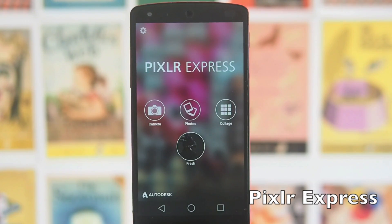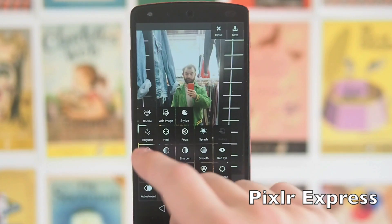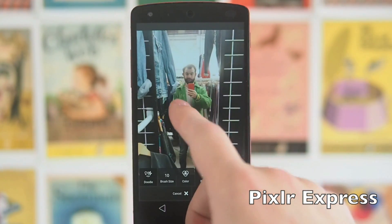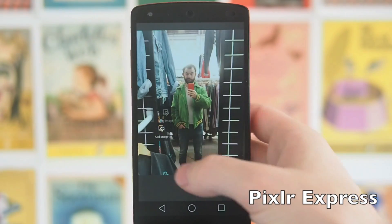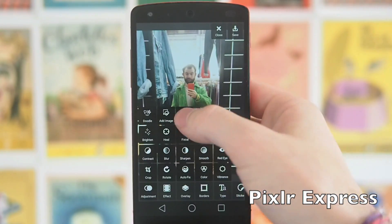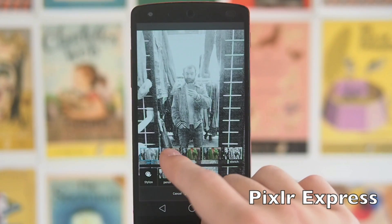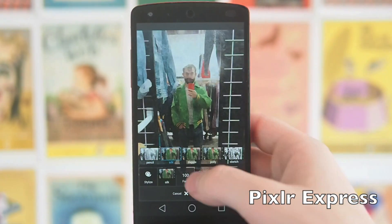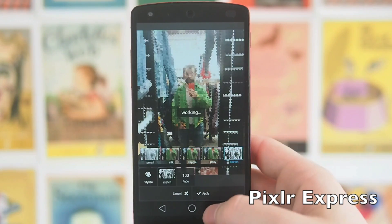Last up we've got Pixlr Express — I've been using this for a couple of weeks and it's probably my favourite photo editor ever. It's really really good. You can doodle, which just lets you draw onto the picture. You've also got add image, which lets you add another image. Then there's stylize, which is pretty cool — it lets you make it look like pencil drawings, or like silk, which is one of my favourites, or a dappled effect, a polygon effect, and a sketch effect.